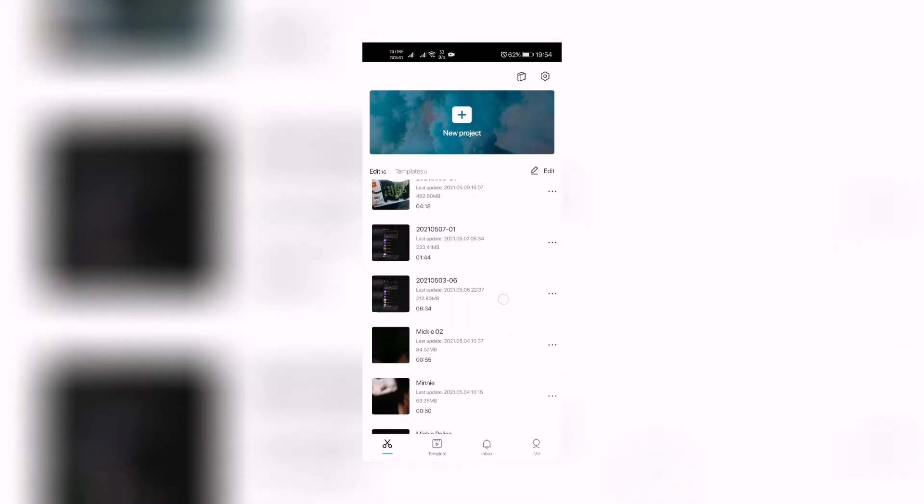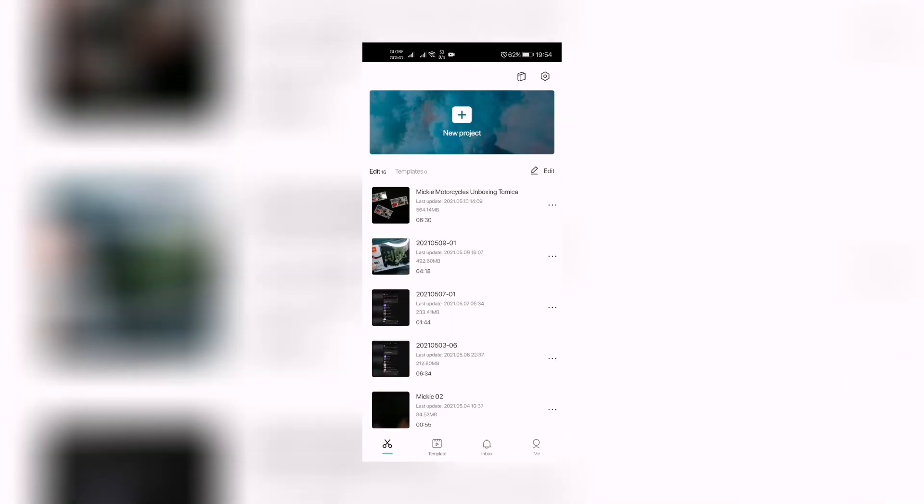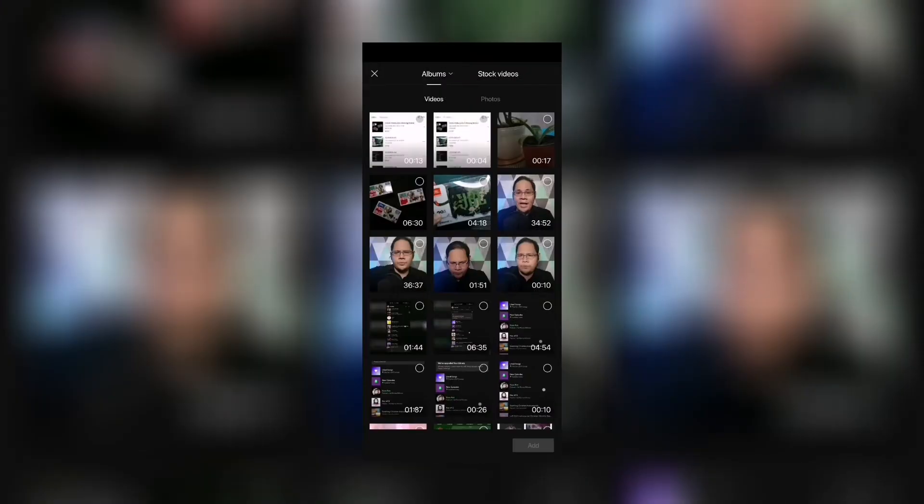Now, here are the steps. First, we're gonna open a new project. So as you go here and open CapCut, you have here a plus sign at the top which says new project. Let's click that.